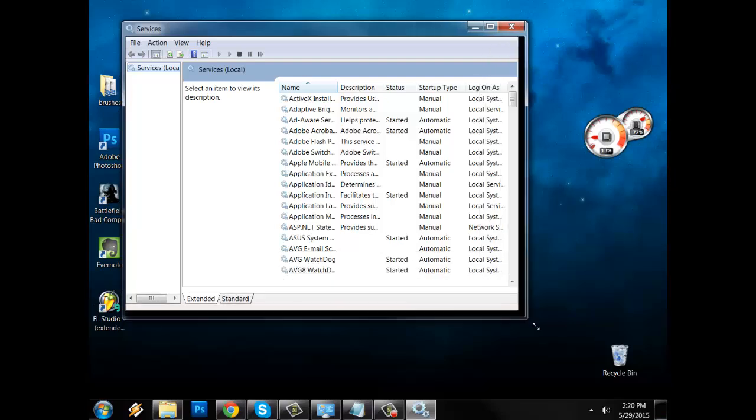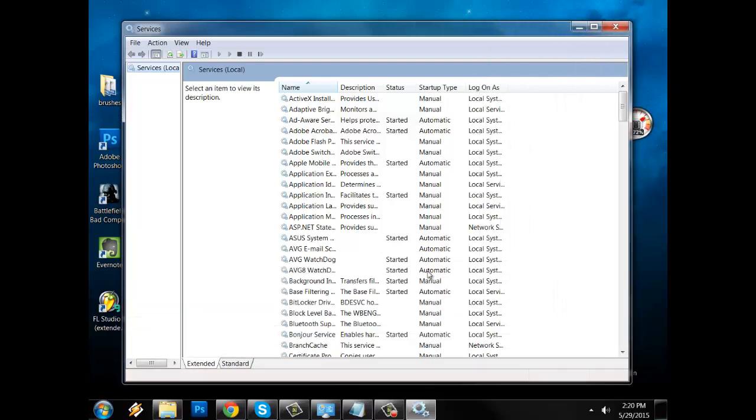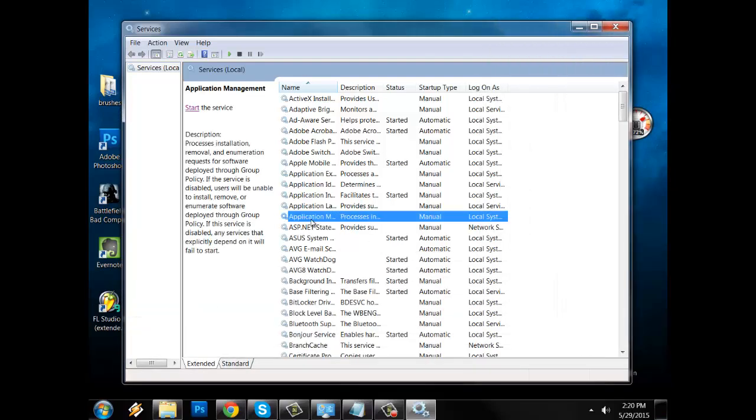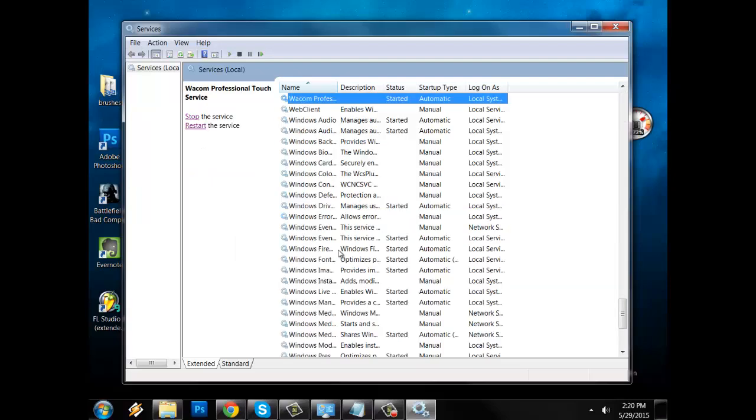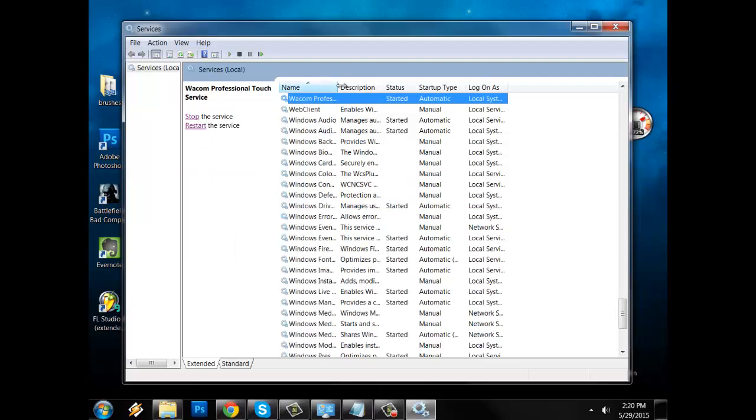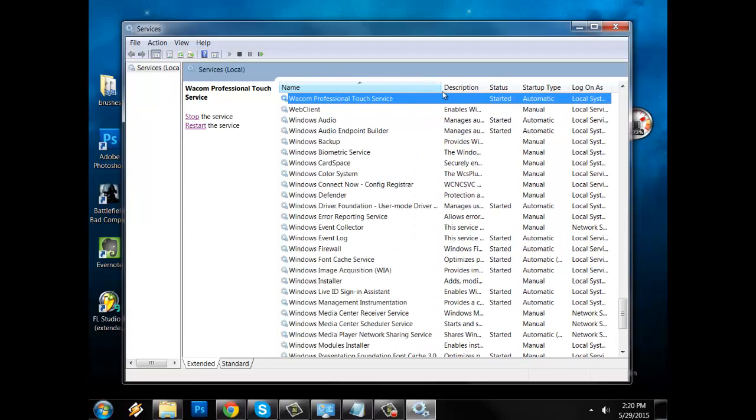And then you're gonna get this list. So the first item that you're gonna look for is Wacom Professional Touch Service. So that's right here. So what you're gonna do is stop and start the service again.